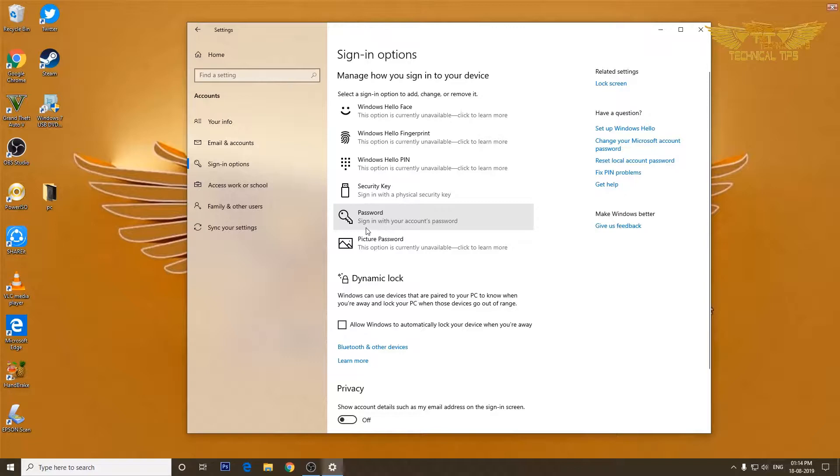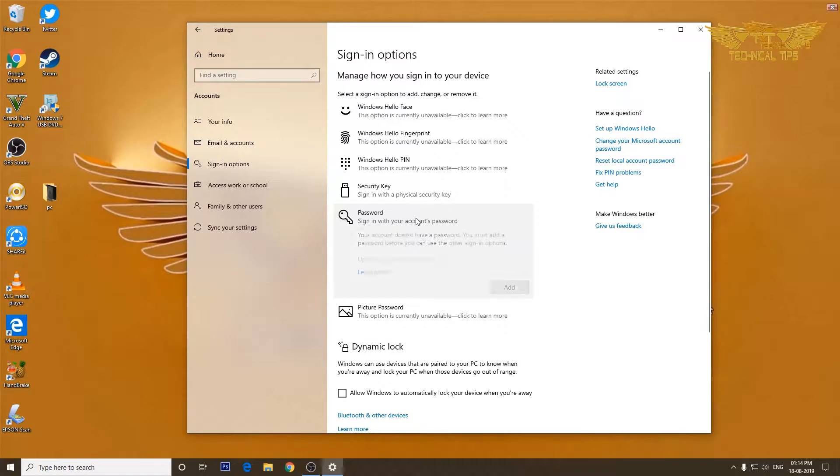It says sign in with your account's password. Click on that. Now since I don't have any password, I'll have to add one, so I'll click on add.